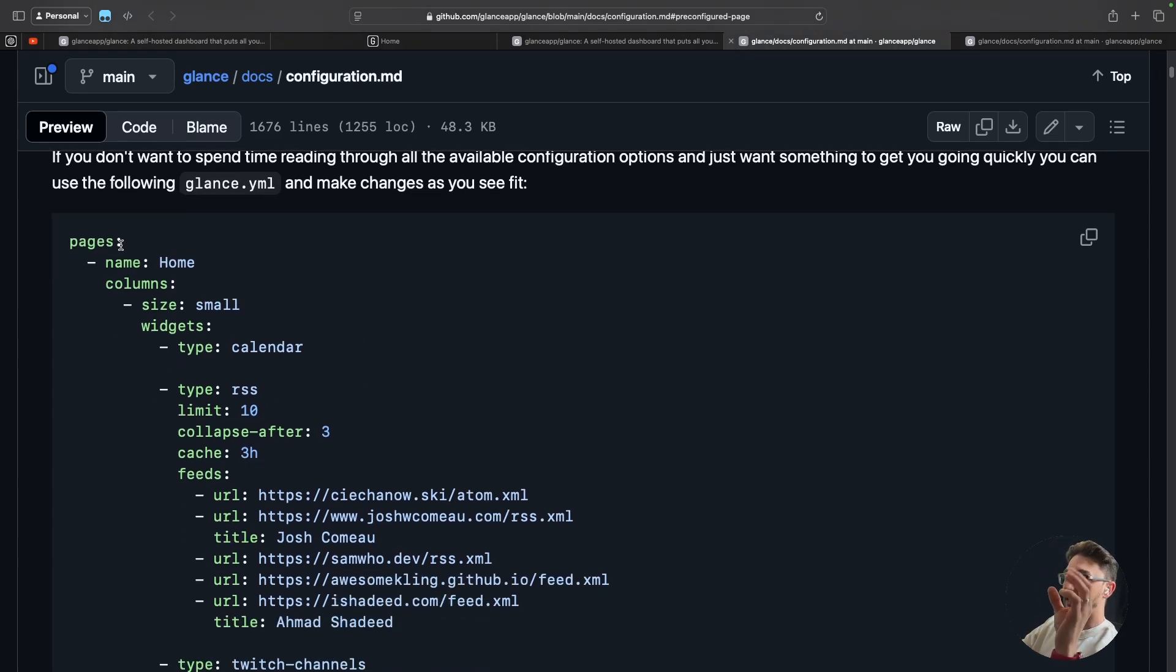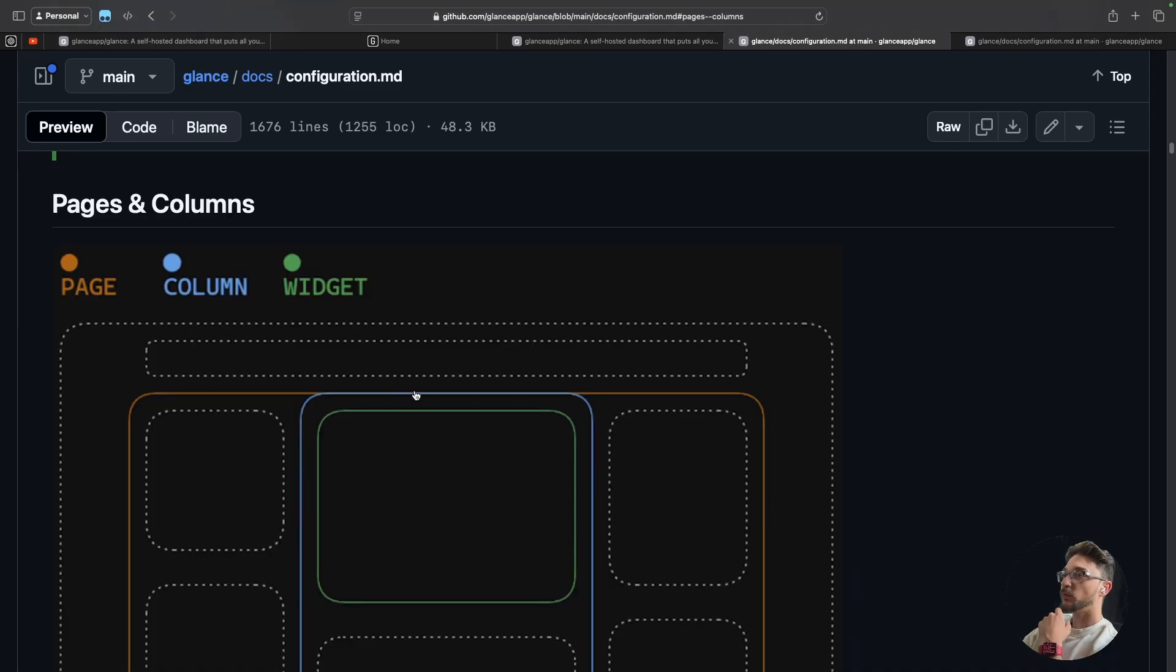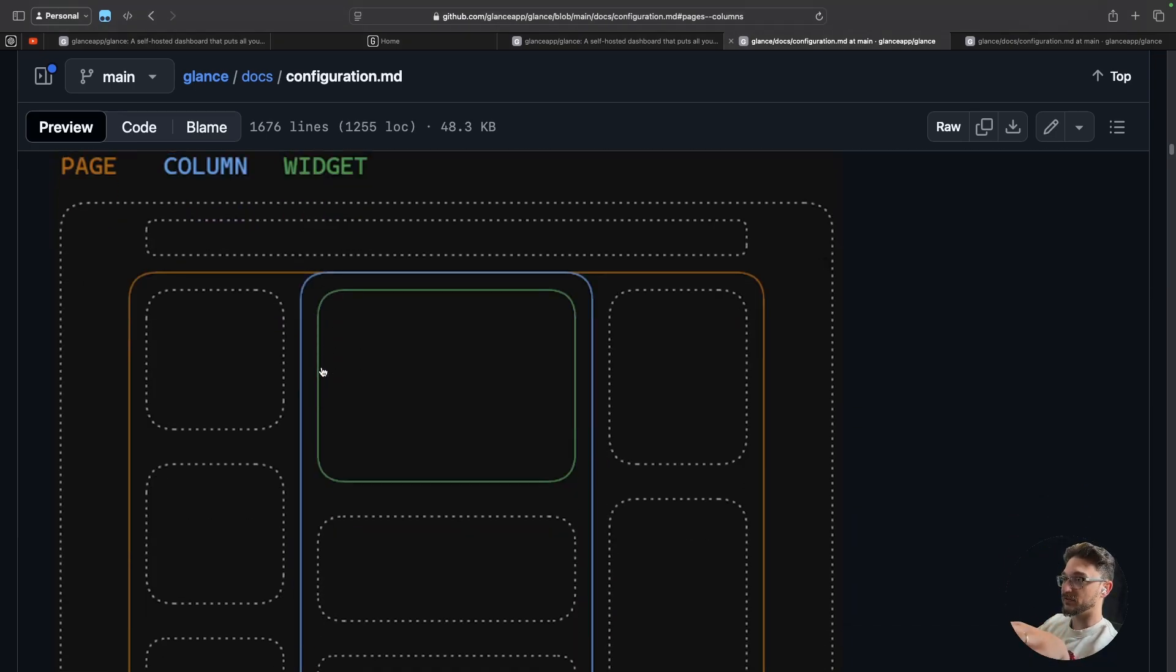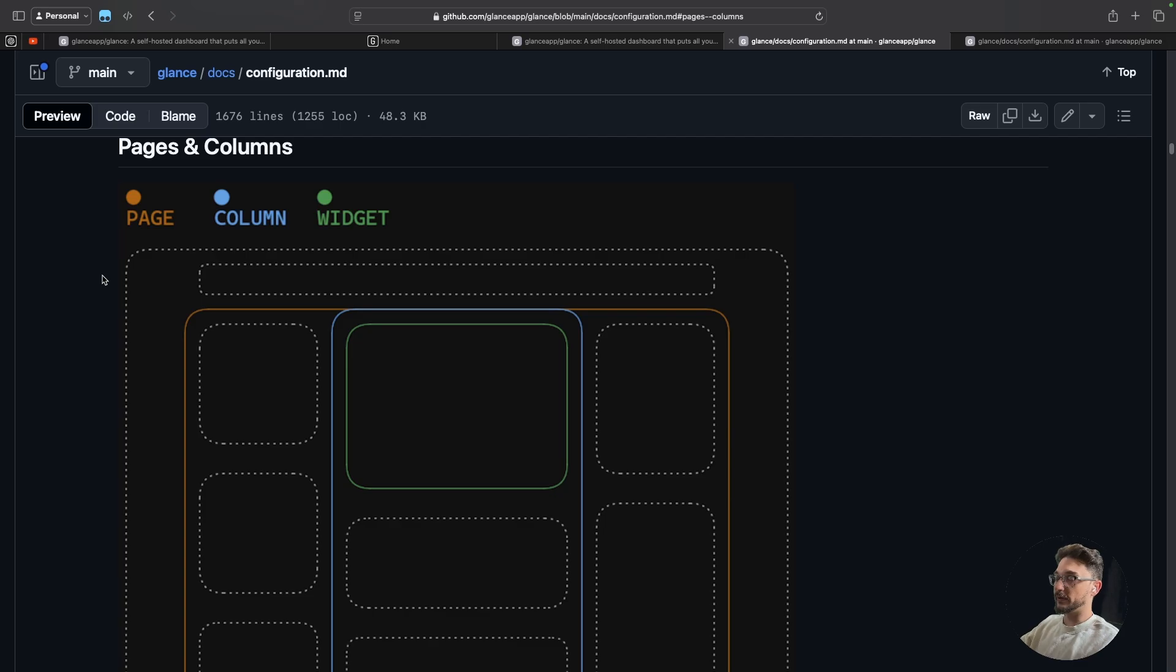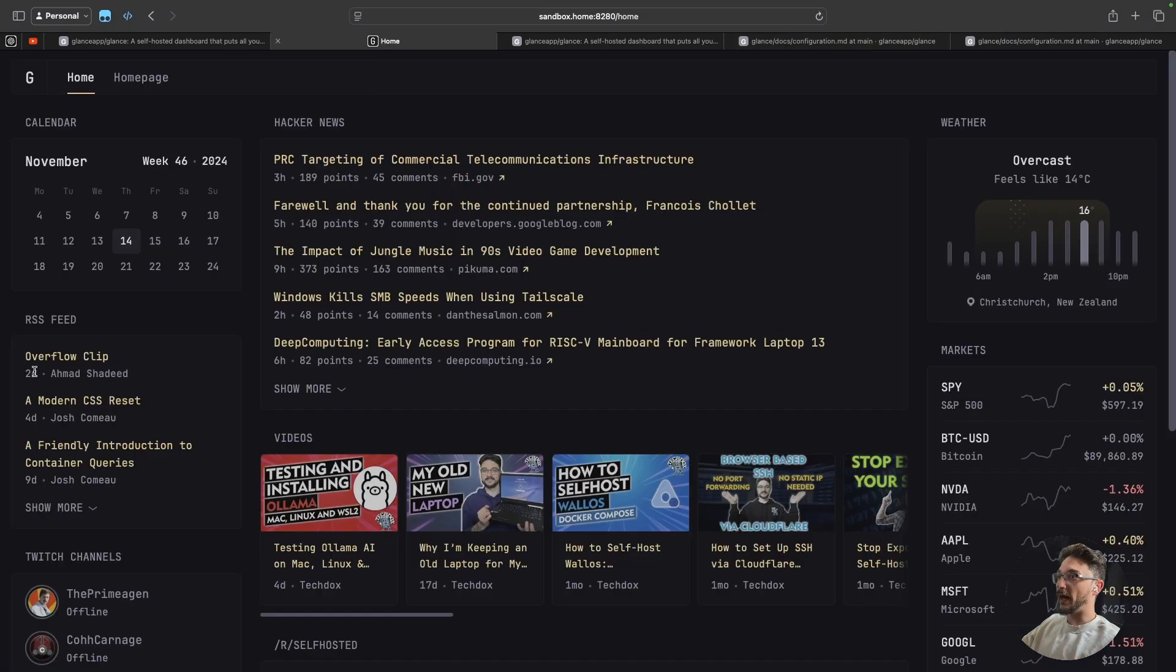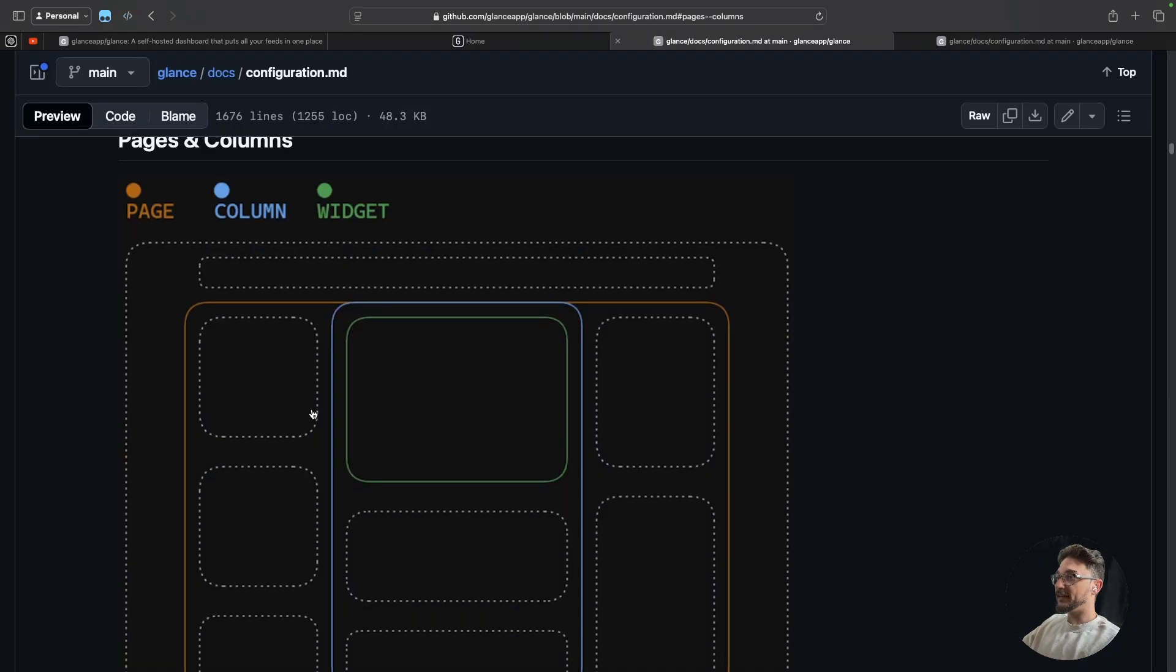So quickly to go over the pre-configured page, because this pretty much explains how everything works. So you can see that everything is made up of a page, a column, and then a widget. And I just want to show you what a page, a column, and a widget really is. So as you can see here, if I just zoom out a little bit, a page is like the full page right, which is this. Everything on here is a page.